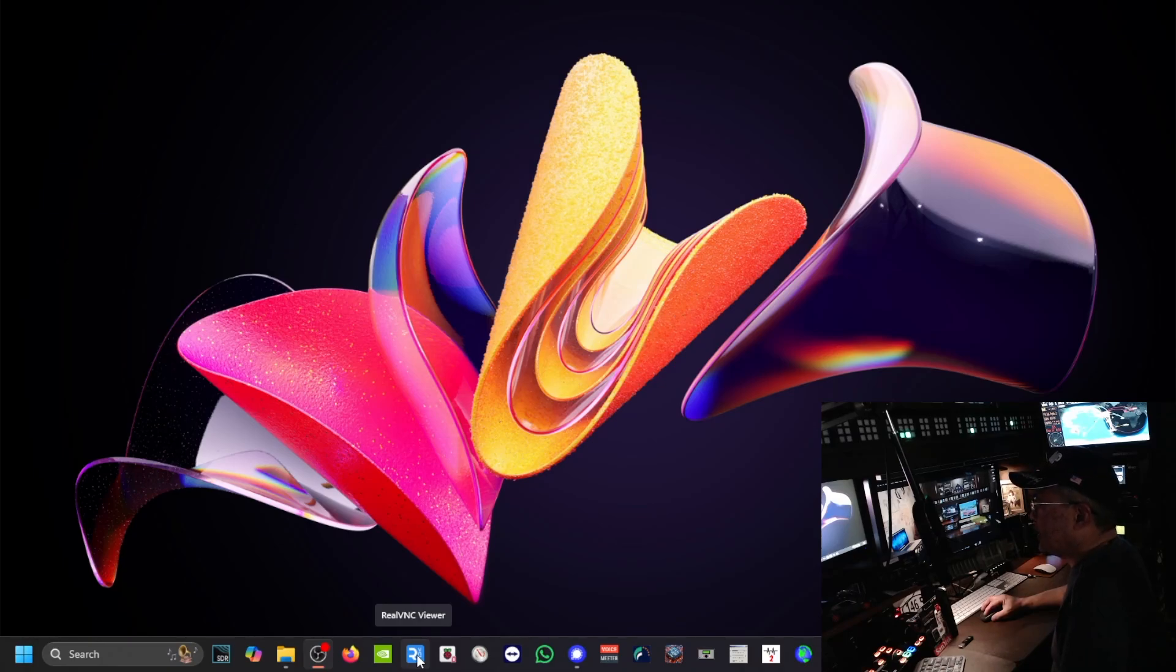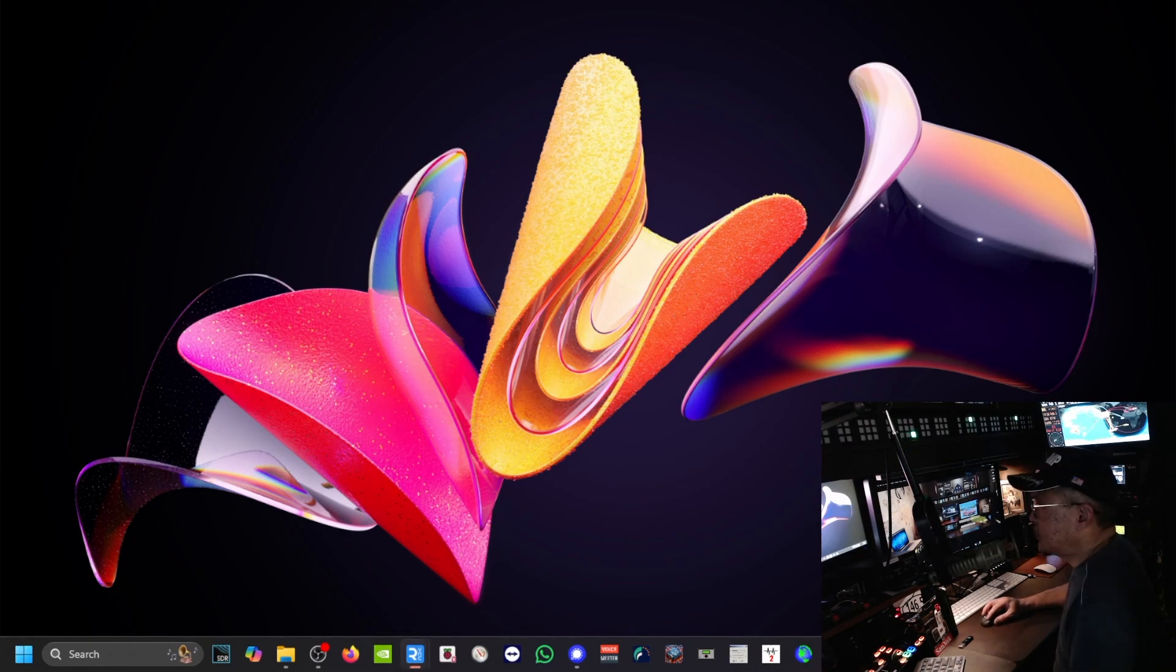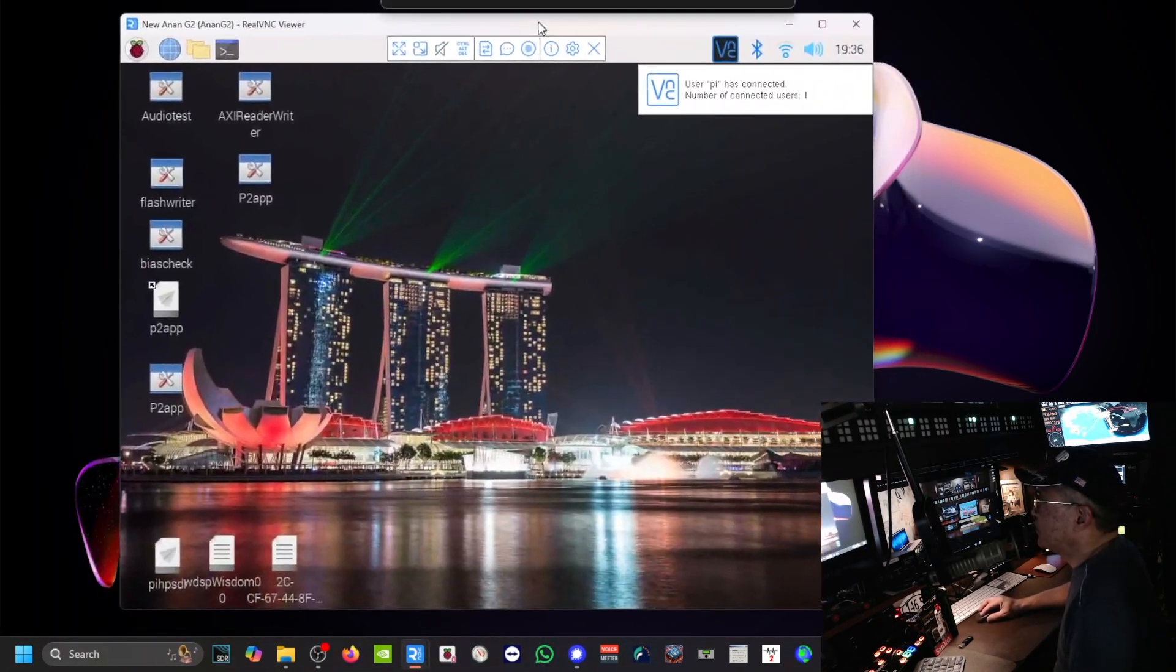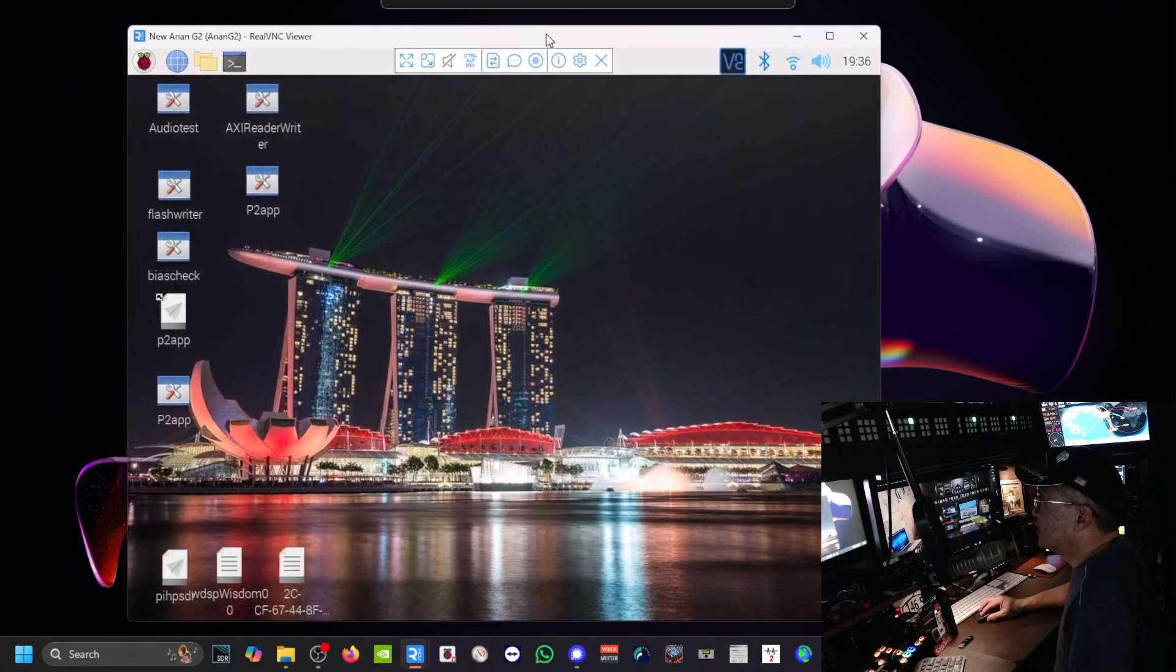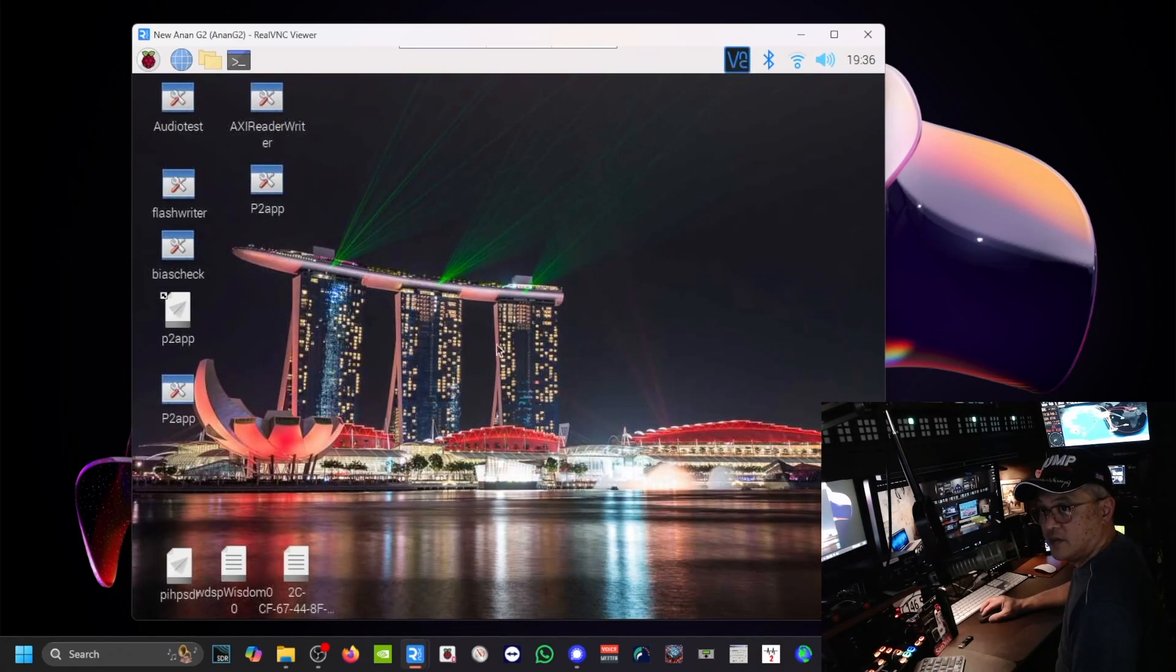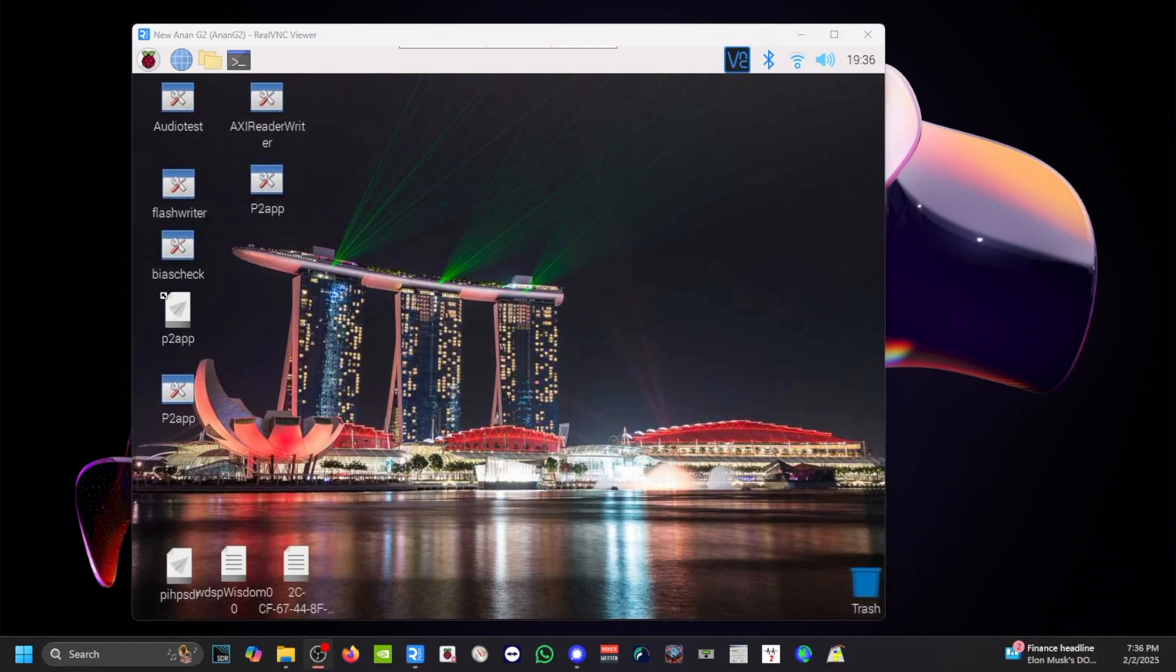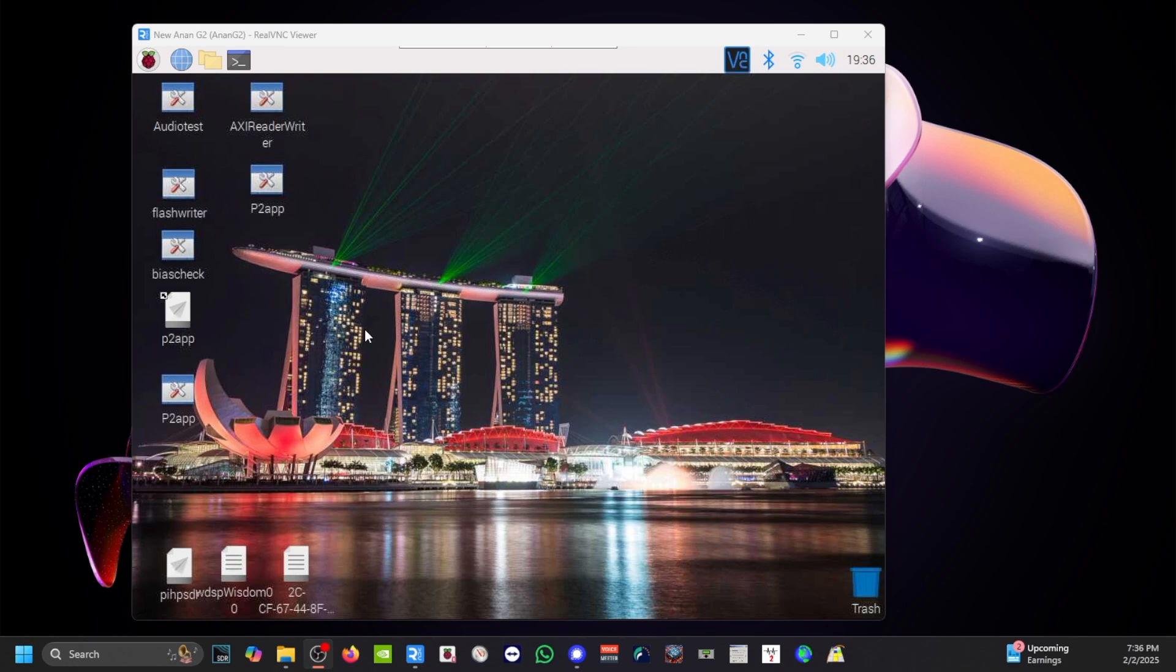Okay so let me show you the Anon G2. I am logged on to it right now. This is just for training purpose showing you how to do this.